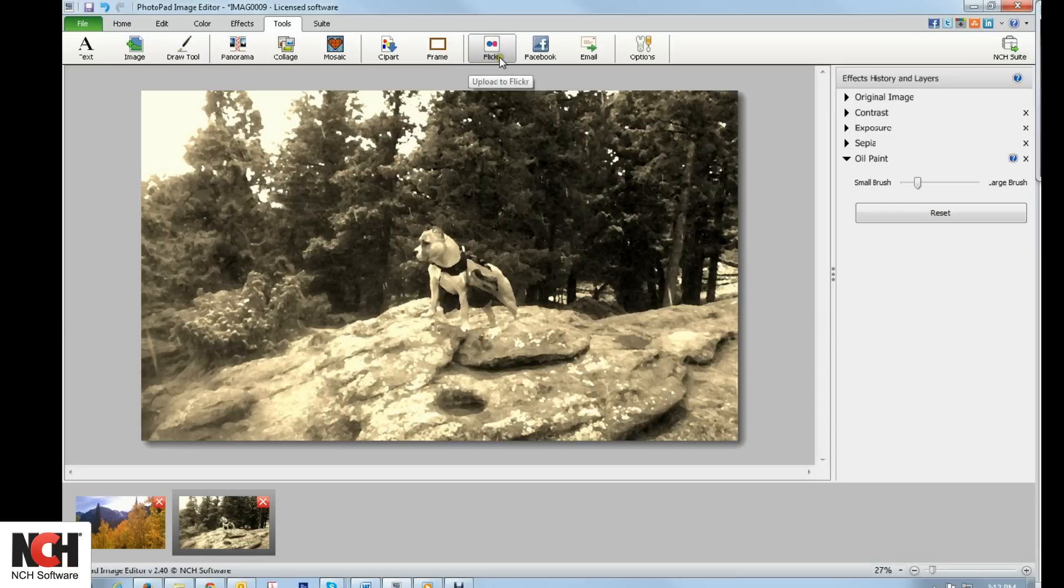You also have the option to share your photo via email, Flickr, or Facebook from this tab.